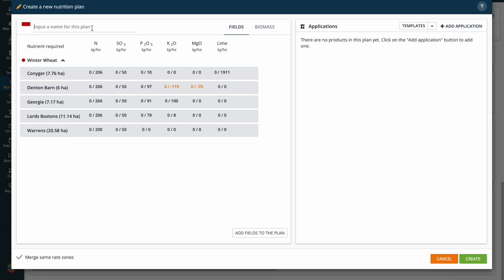First job when creating our nitrogen application: let's start by inputting a title so that we can always find and report on these things for our audits — be it EA, crop assurance, farm assurance, or Red Tractor. It's always useful at this point to populate the application name accordingly. In this instance I'm going to write 'winter wheat first pass nitrogen', and I'm also going to put in the target application rate, which I'll put as 50 kilos of N as nutrient rather than product, and I'll put the products in there as well using Nitram as my example.